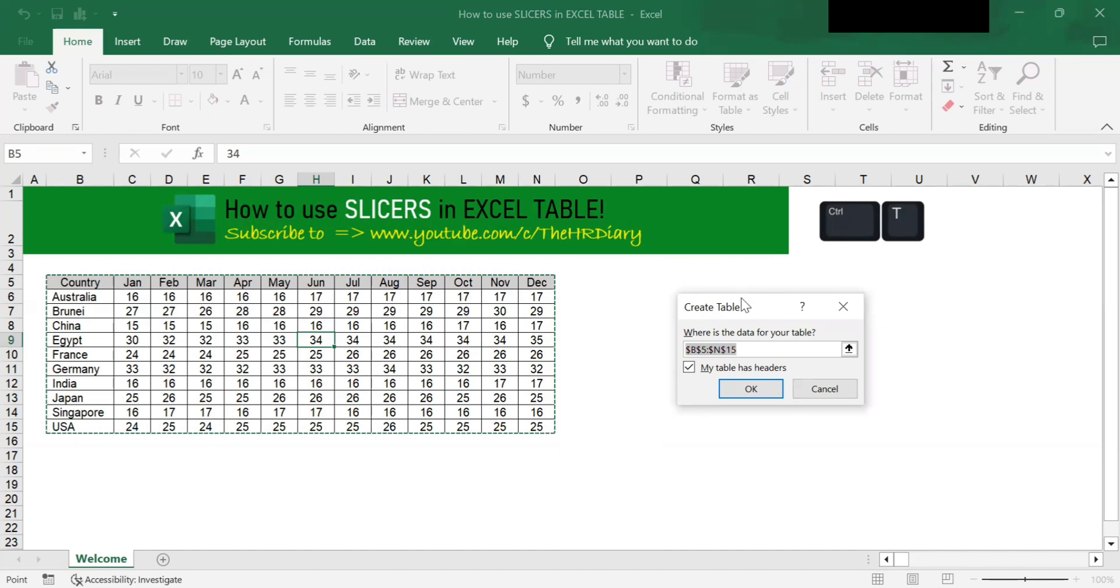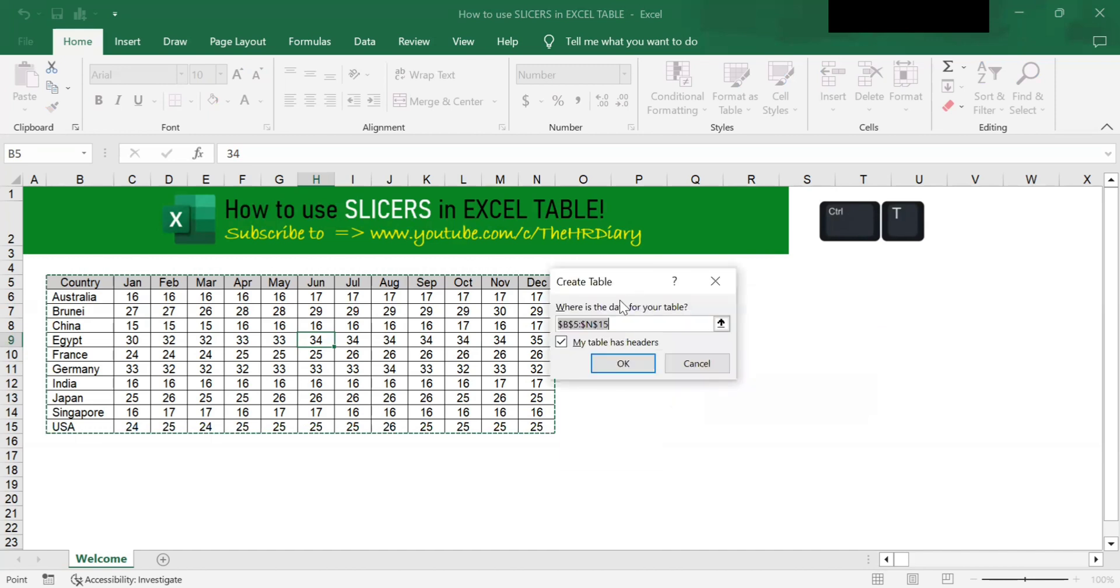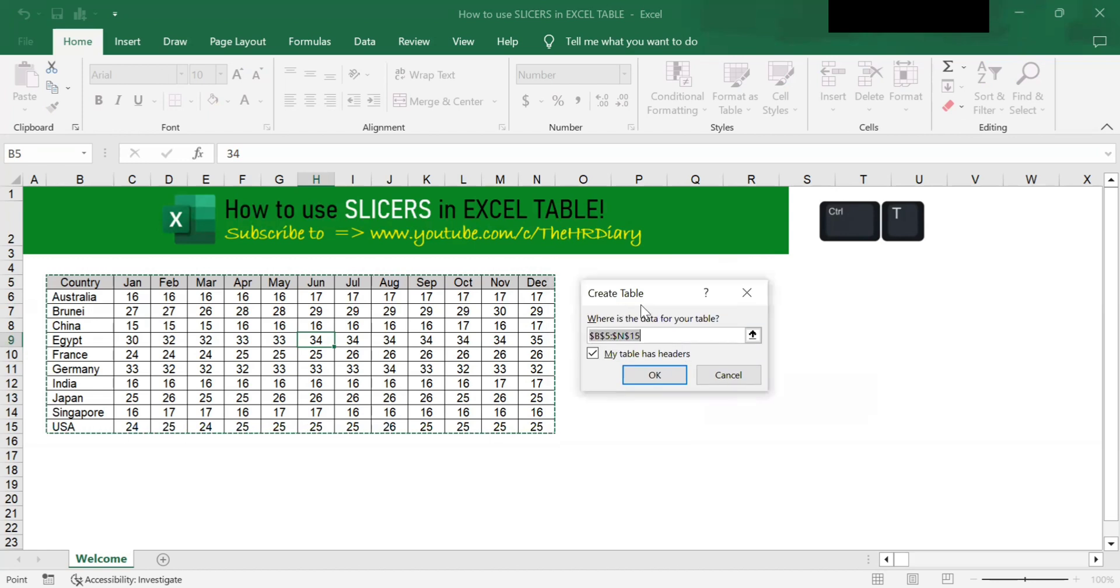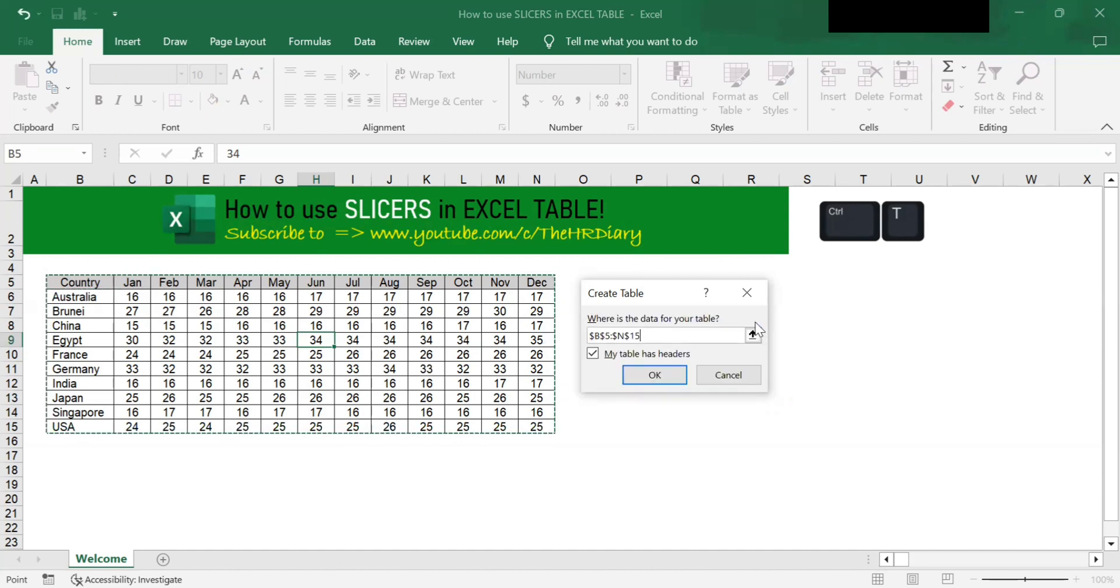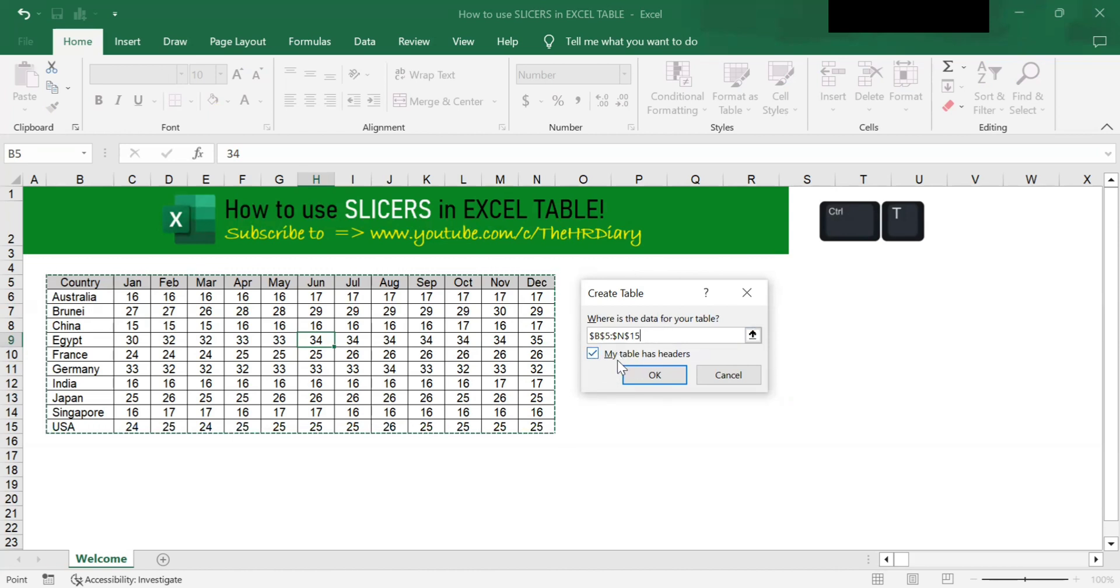When you press Ctrl T on your keyboard, you will see the create table dialog box. Make sure that you select your data including the headers. Because I've selected my headers as well, make sure that you tell Excel that my table has headers by ticking this and then click OK.